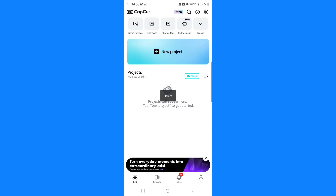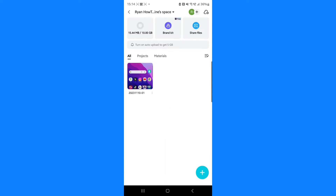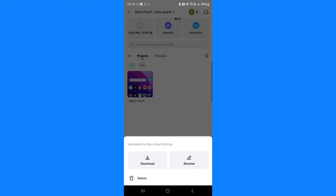So for example if I want to recover that, what I need to do is click on cloud right next to the side of projects. That will then bring me over to this page and as you can see that deleted project is now listed right here. Now what I want to do is click on the three dots.